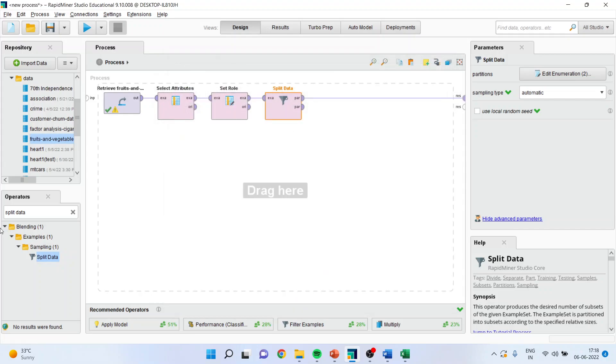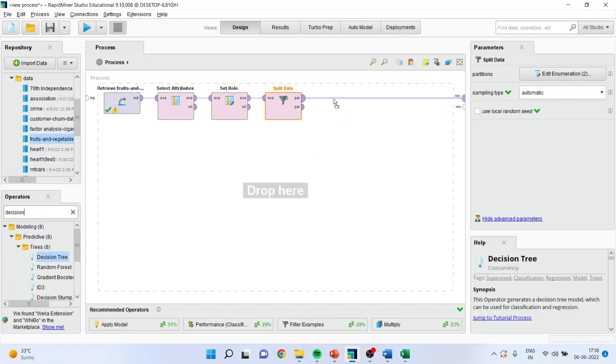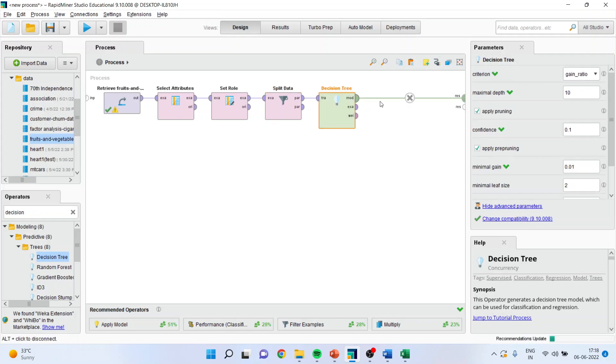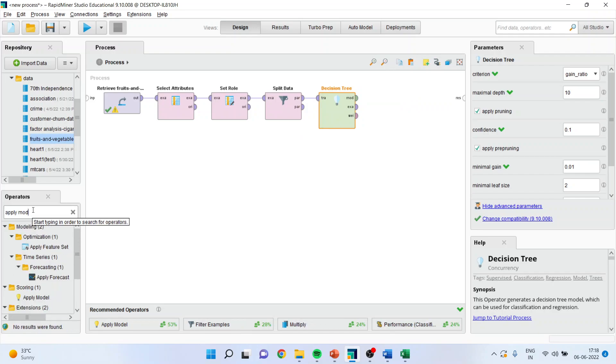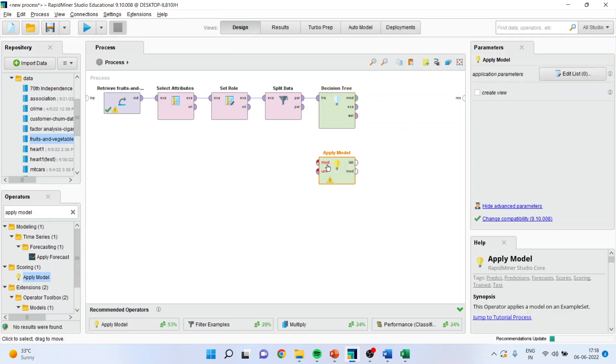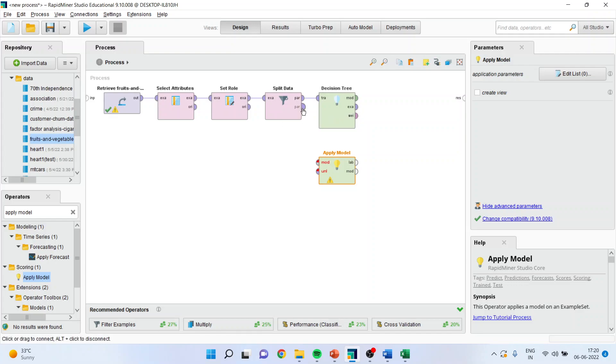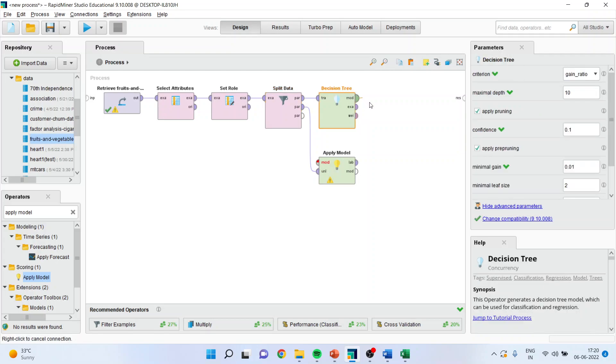Now I will activate the decision tree. Then I will select the model, disconnect this line, apply the model. The training data set will go in the decision tree and the testing data set will go into the unlabeled. Connect this from model to model.